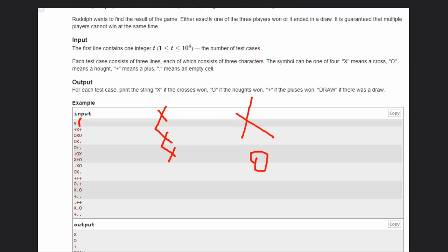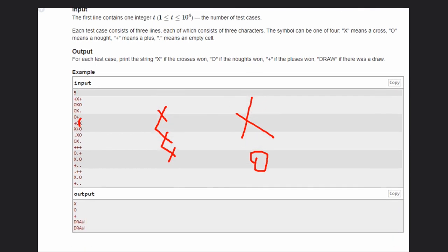Let's see a draw example. If you can see the last example, we have nothing like we don't have three consecutive pluses or X or O. There are some blank places also. That's why it is a draw.